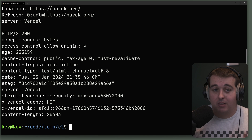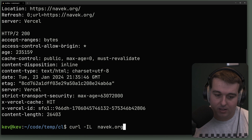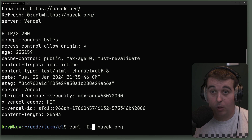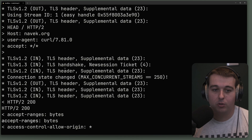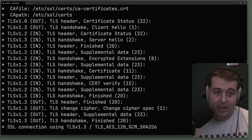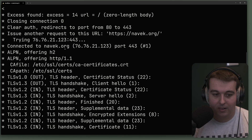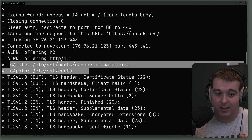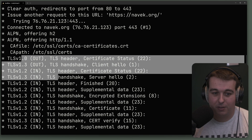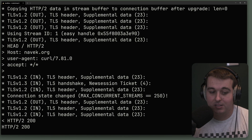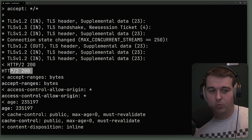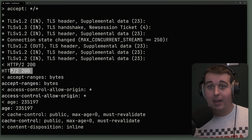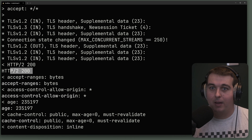curl actually shows a lot more default information besides just content and headers, and we can see that with the dash v command — lowercase v — which is verbose. This is going to show us all the individual things curl does to establish a connection: following the redirect, protocol negotiation for TLS, cert files, the full TLS handshake, and everything it does to establish that connection ending with a 200 status code. This is super helpful because sometimes things fail in the TLS handshake and with verbose you can see exactly where it failed.